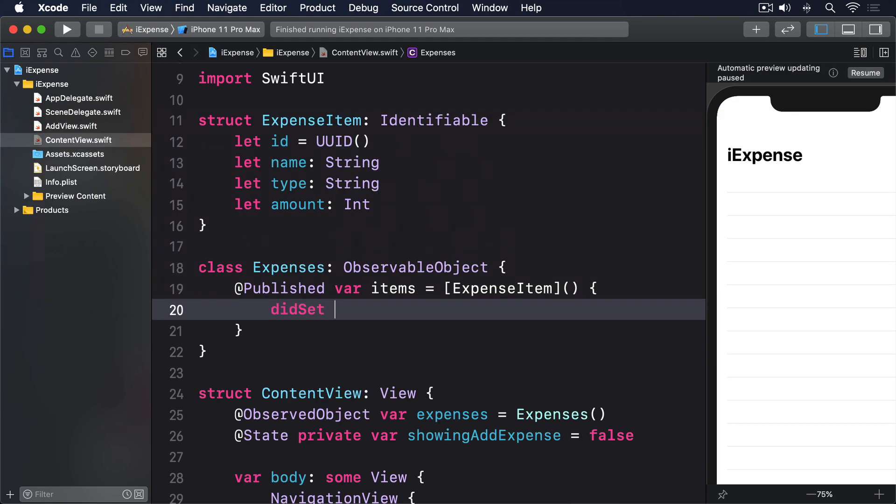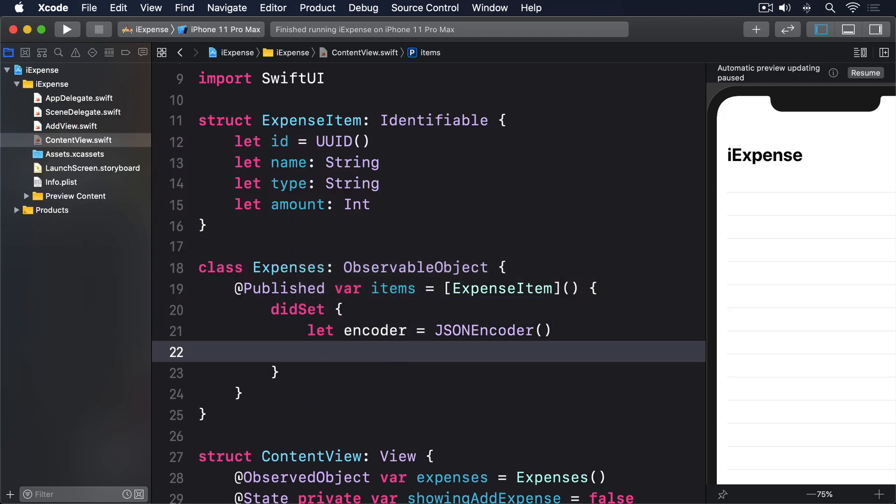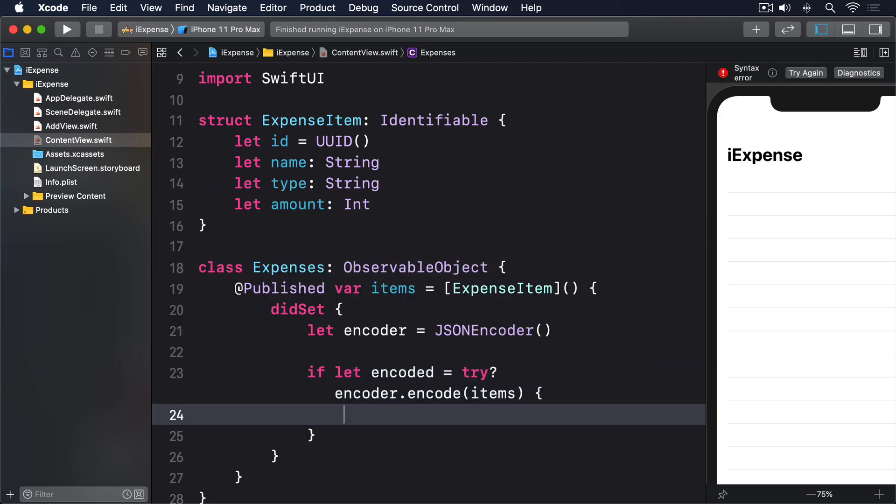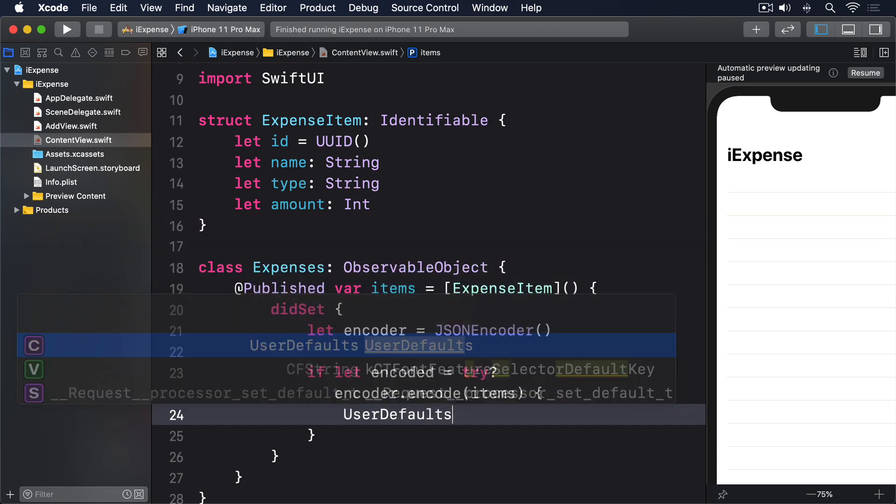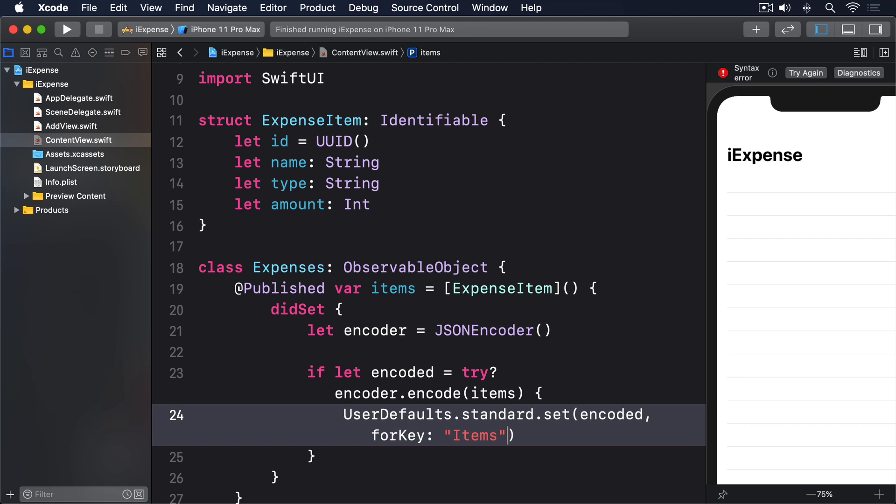didSet { let encoder = JSONEncoder() if let encoded = try? encoder.encode(items) { UserDefaults.standard.set(encoded, forKey: "items") } }